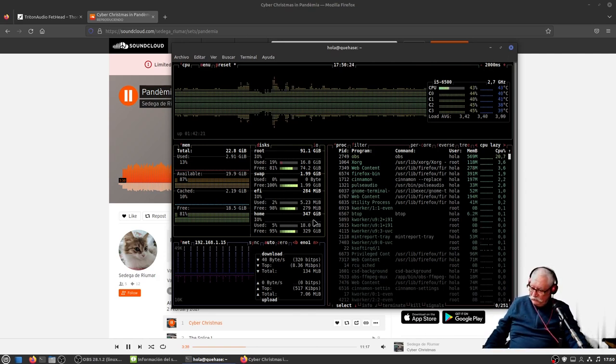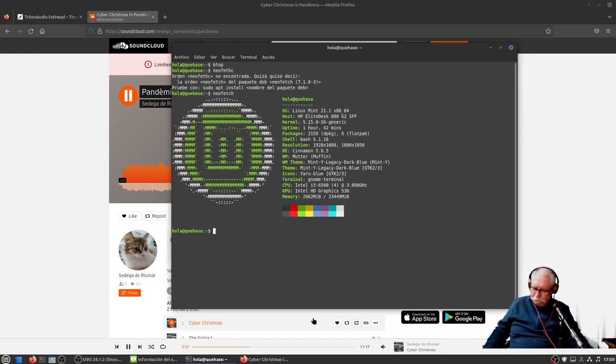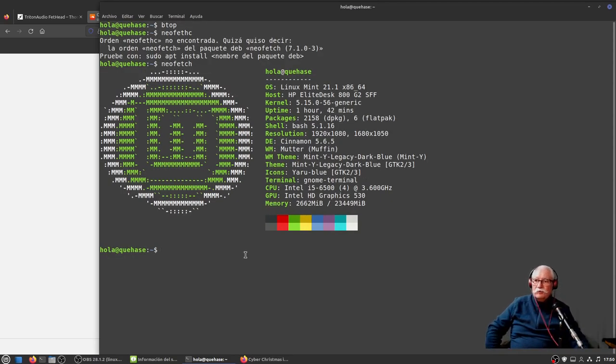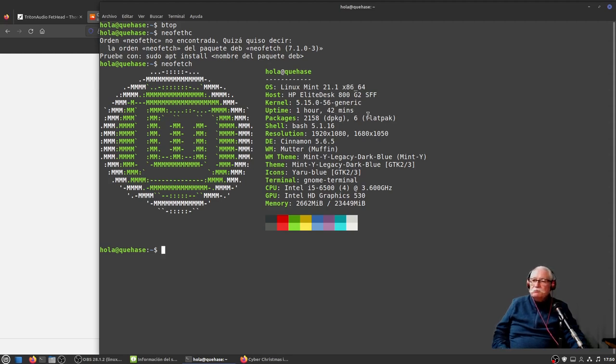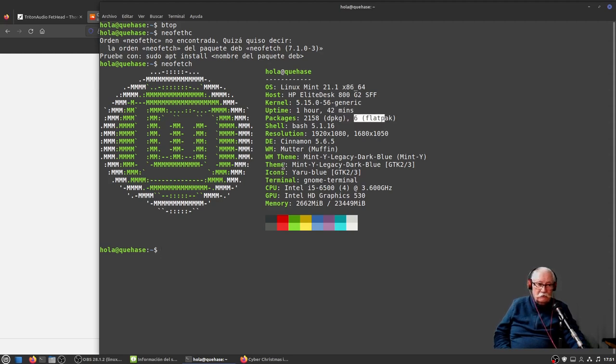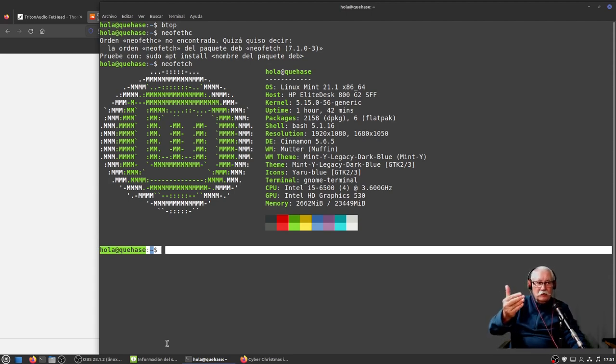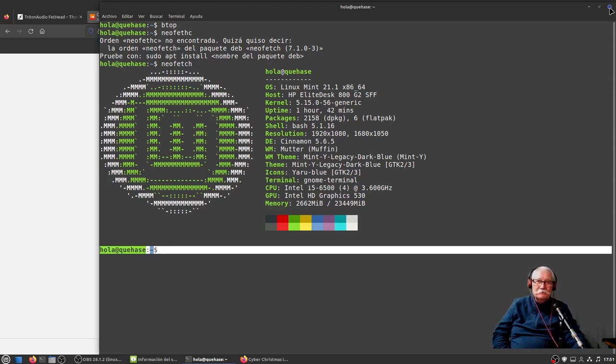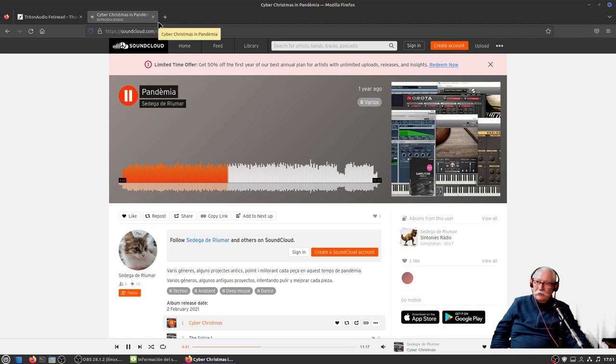Vamos a hacer un neofetch. Pues Linux Mint 21.1 como os decía. Lleva unos 6 flatpacks, entre estos el OBS que estoy ahora grabando. Como podéis ver, siguiendo con las gracietas que suelo hacer cuando nombro un usuario y una máquina, el usuario es Hola y la máquina Que Hace. Hola que hace, Feliz Navidad a todo el mundo.